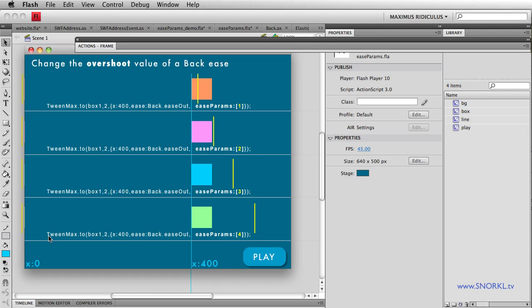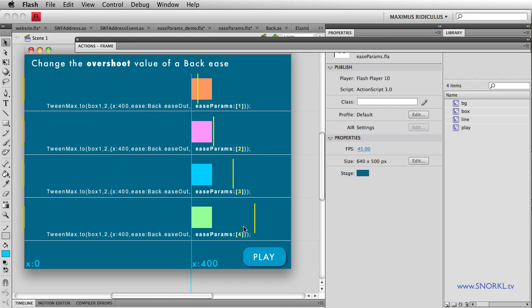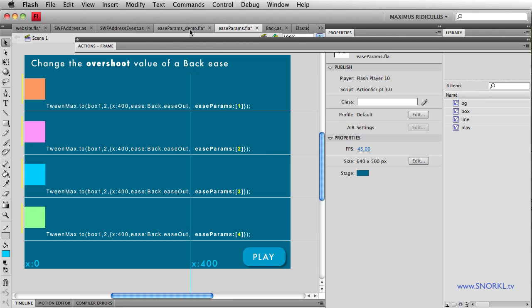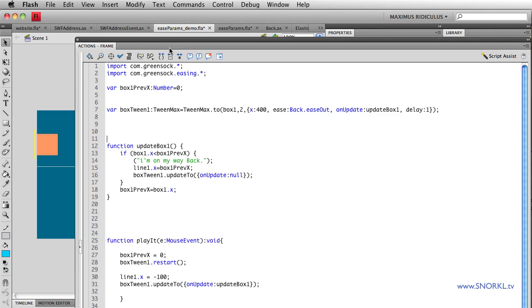The code here is all standard GreenSock stuff, telling the box to take two seconds to change its X to 400, specifying an ease of back ease out. The new stuff here is ease params, where we can send in an array of values. The back ease only takes one parameter though. So let's get out of this file. I'm going to go to a very simple demo file here. And just to show you,